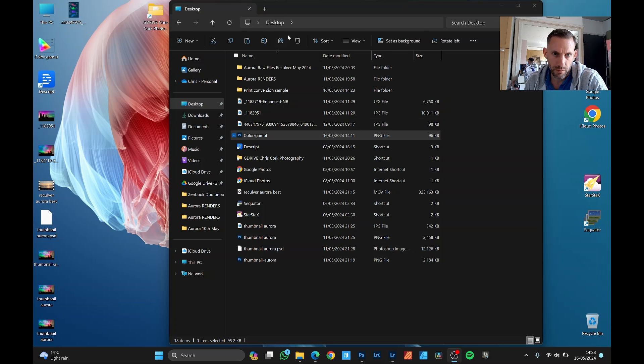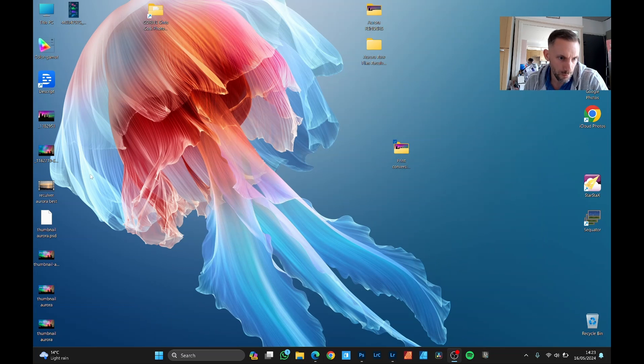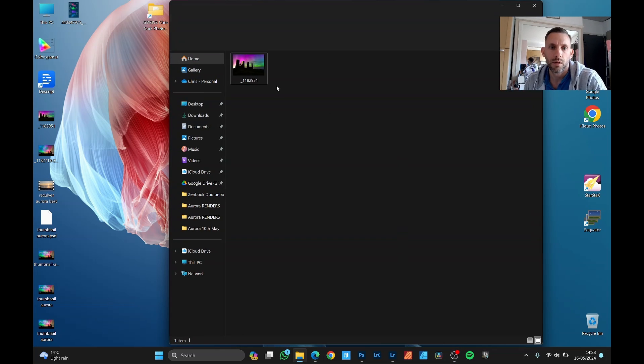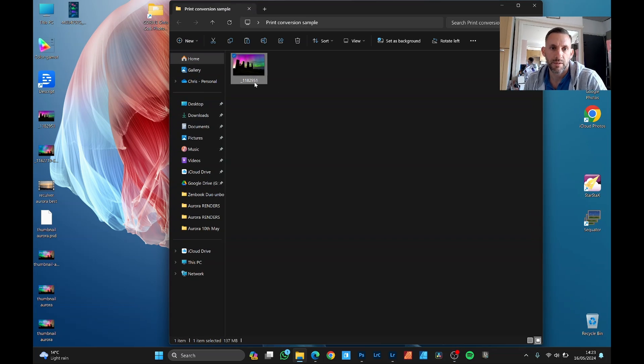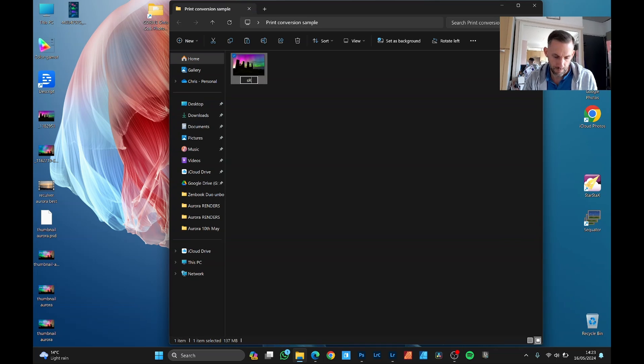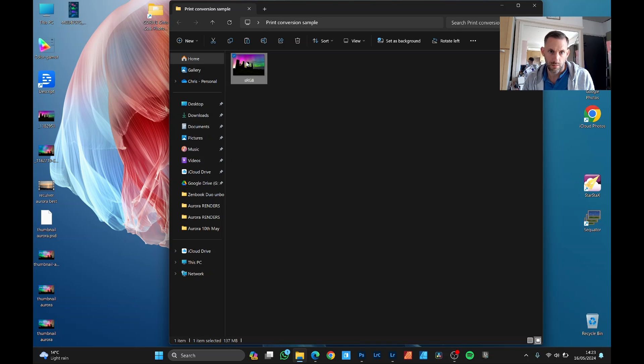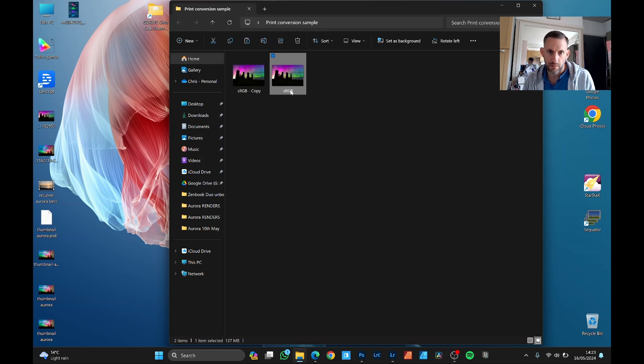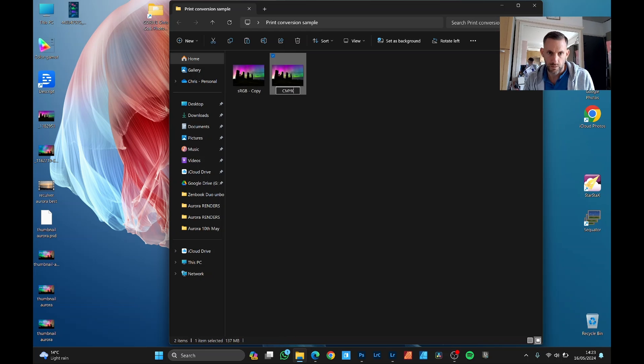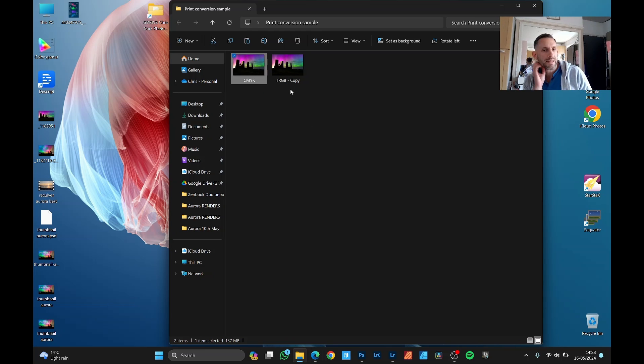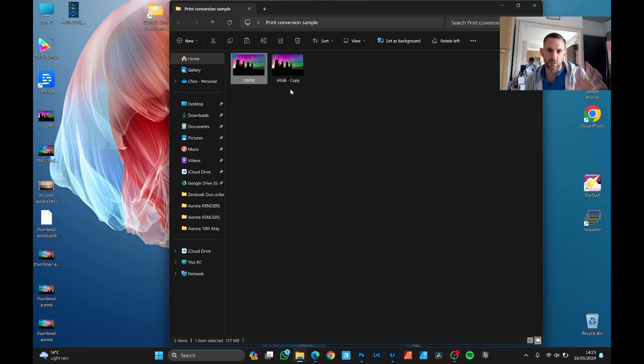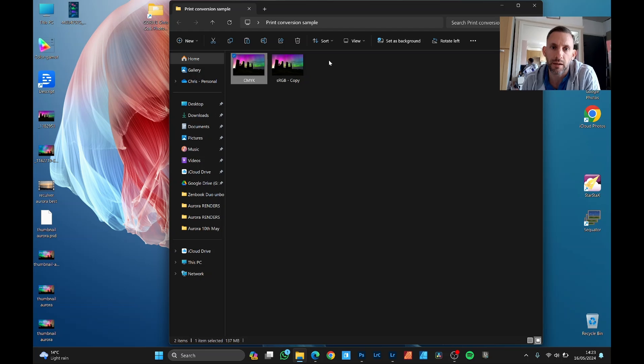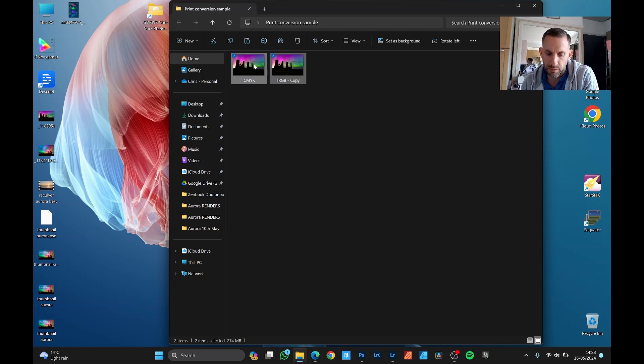Now let's go to this folder. So print conversion sample. Let's name this one sRGB. And then let's duplicate it and call it CMYK. I'm basically going to open both in Photoshop. One is a reference of the colors before it was converted and one after. And then what I do to bring some vibrance back. So let's open both of these now.